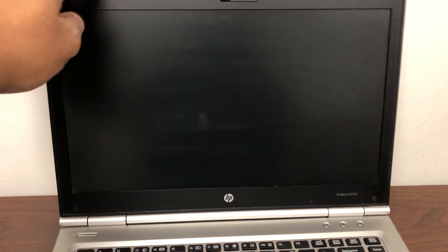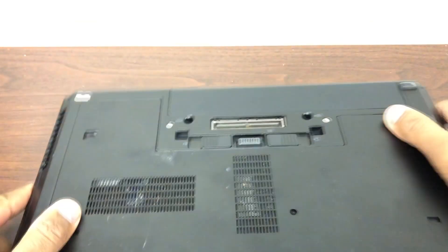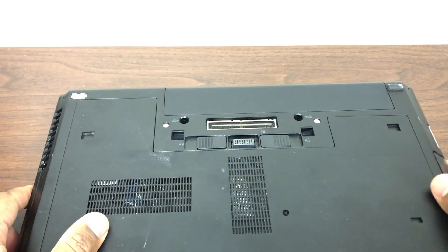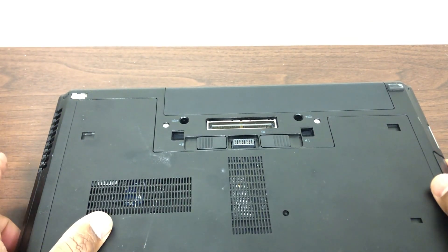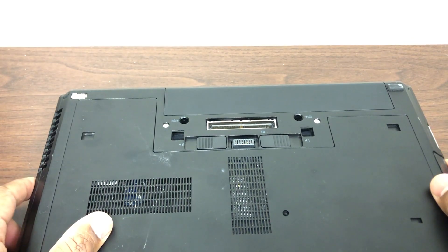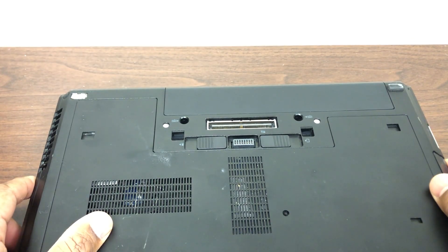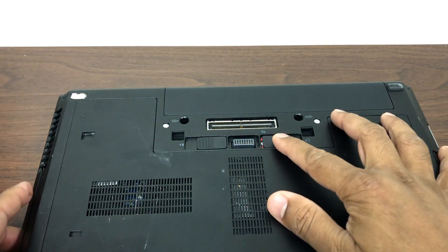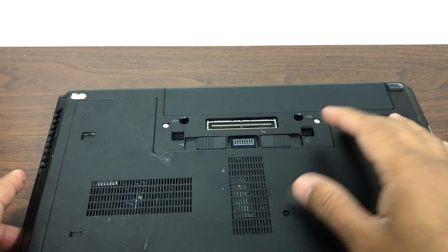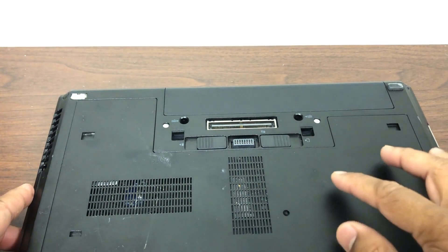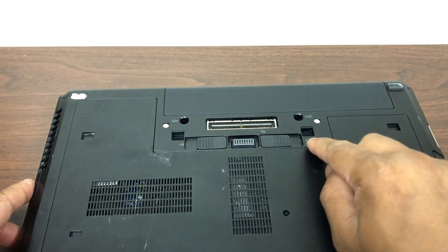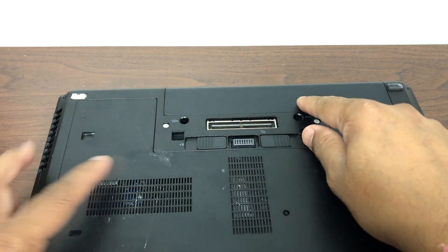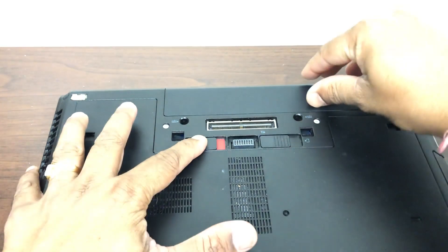Flip this over. Here is the release button if you want to open the back cover. As you can see, this one just slides to the right. This one is for the battery if you want to remove that.